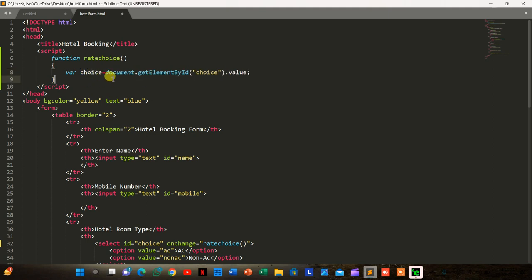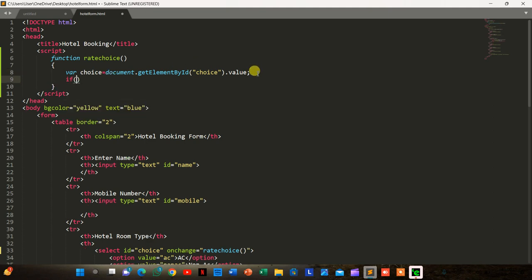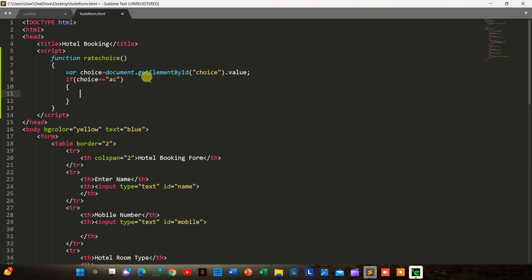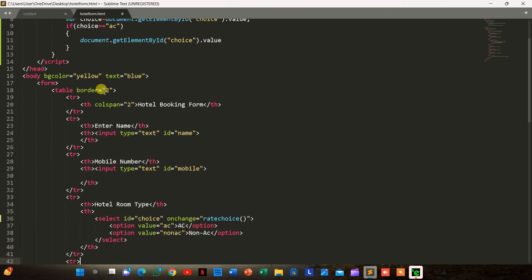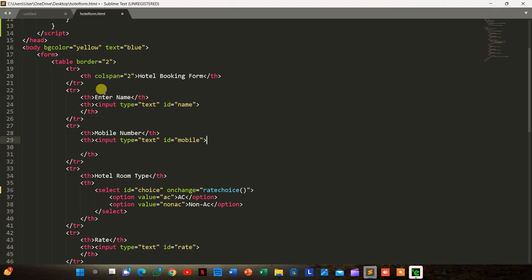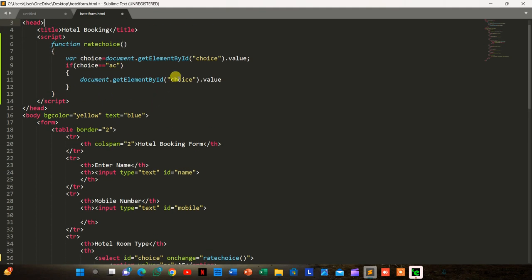The choice variable holds 'ac' or 'non-ac'. We check: if choice equals 'ac', then document.getElementById('rate').value equals 1000. Otherwise, in the else block, the value should be 500.